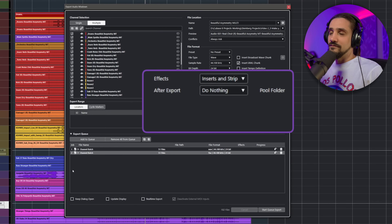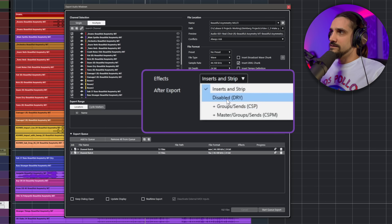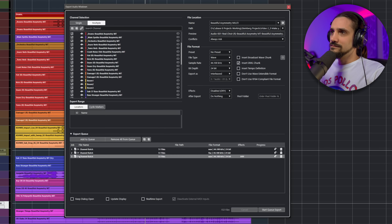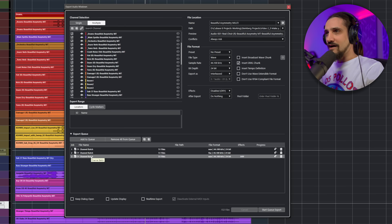The default behavior includes the insert effects and the channel strip, so those are printed with the audio on export. But sometimes you want extra flexibility - maybe you added a specific compressor to a track and want to change it later, or do a remix. If you wanted a dry version before Cubase 11, you had to go and manually deactivate all the inserts - for a big project that would take a very long time. Now you can just click 'Dry version of all my channels' and hit Add to Queue. Done.